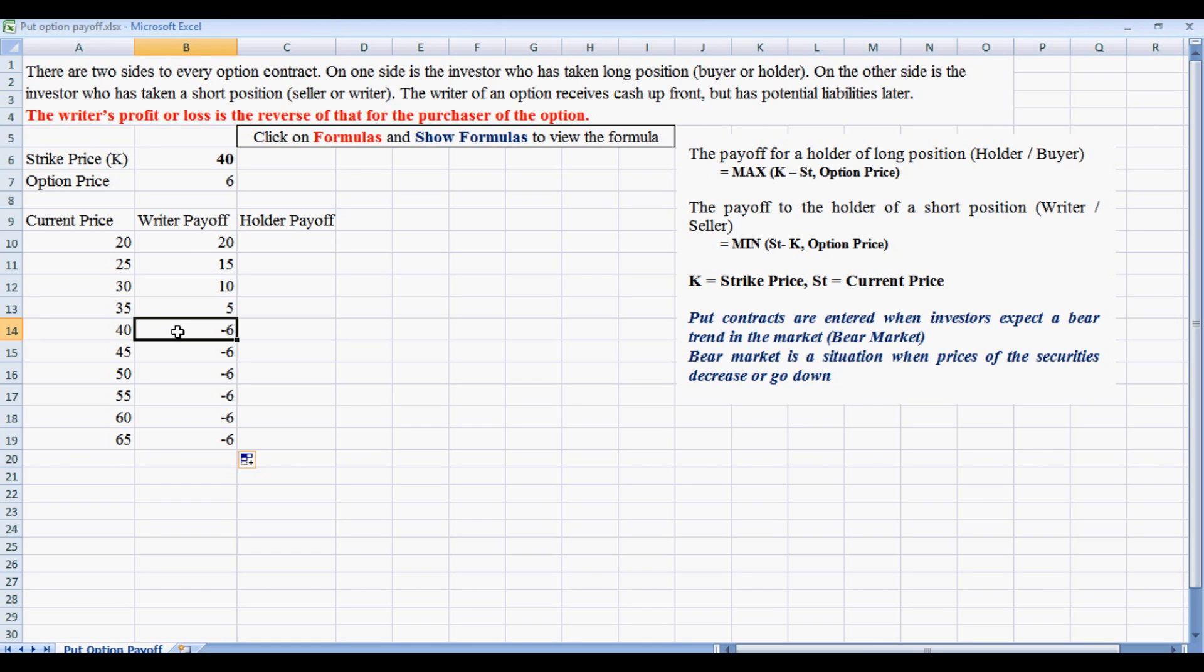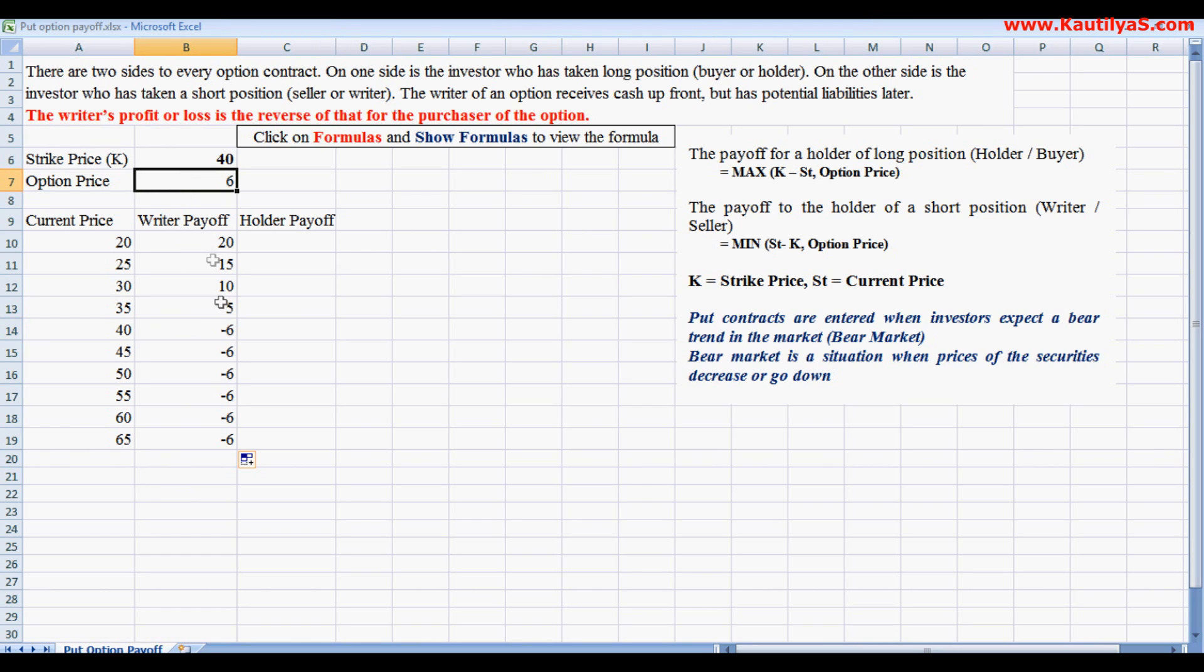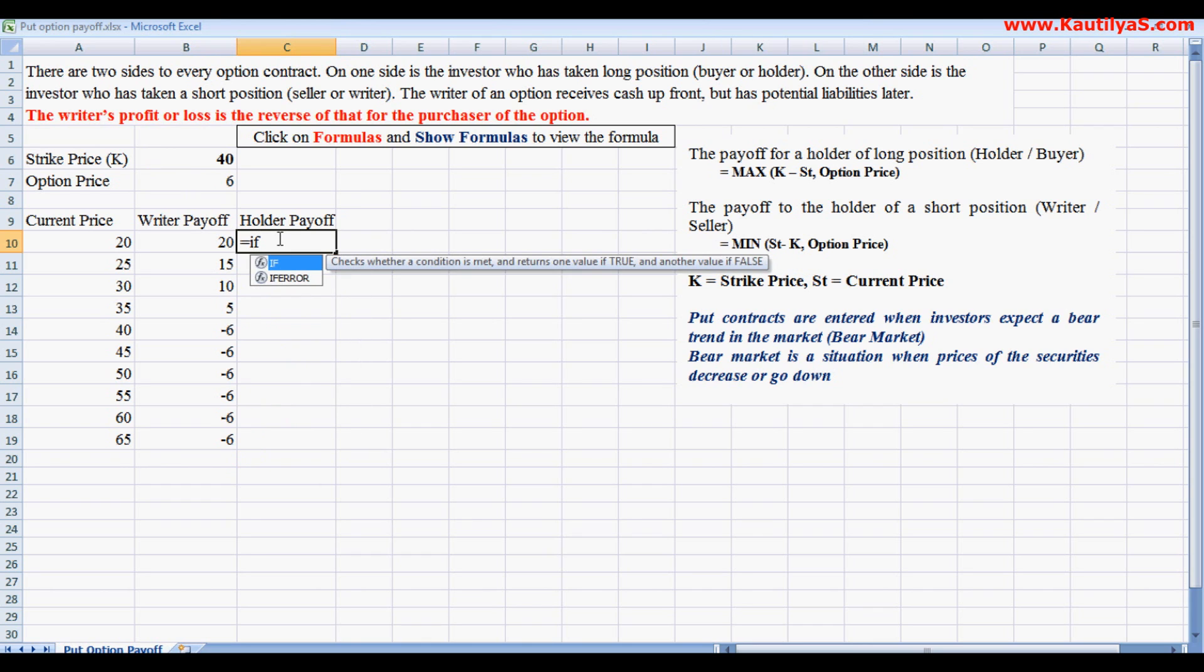He won't exercise the contract. So in put option, the writer of the contract has got an option whether to deliver the stocks or not. If he is not delivering a stock, the option price that he paid he will lose. Similarly, we calculate from the buyer's perspective.